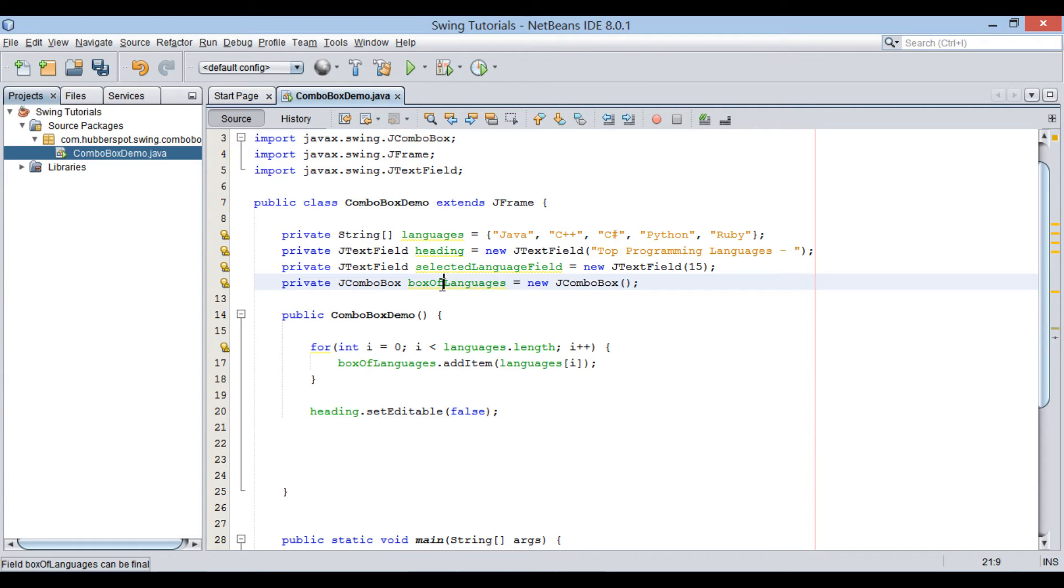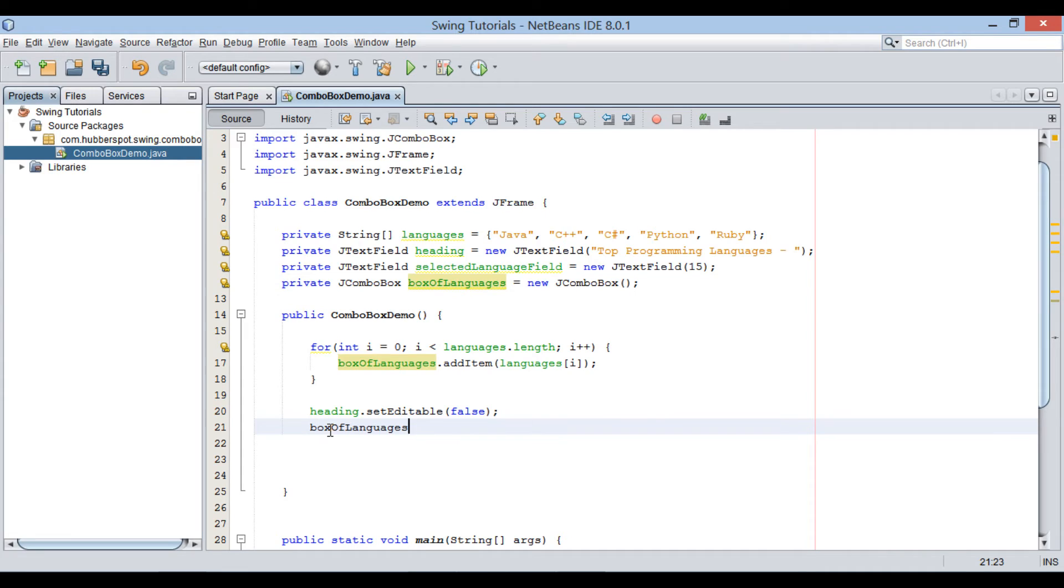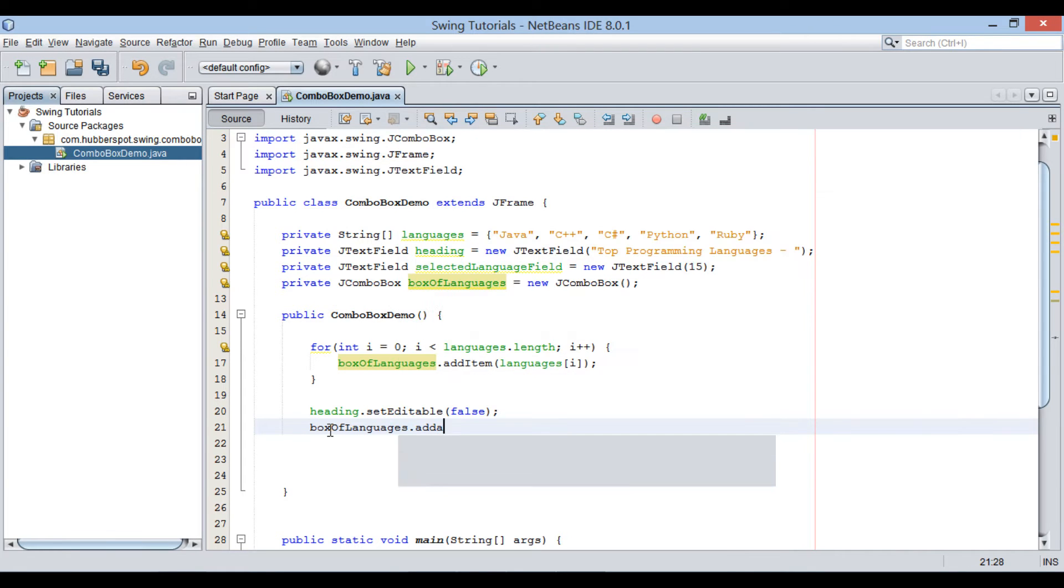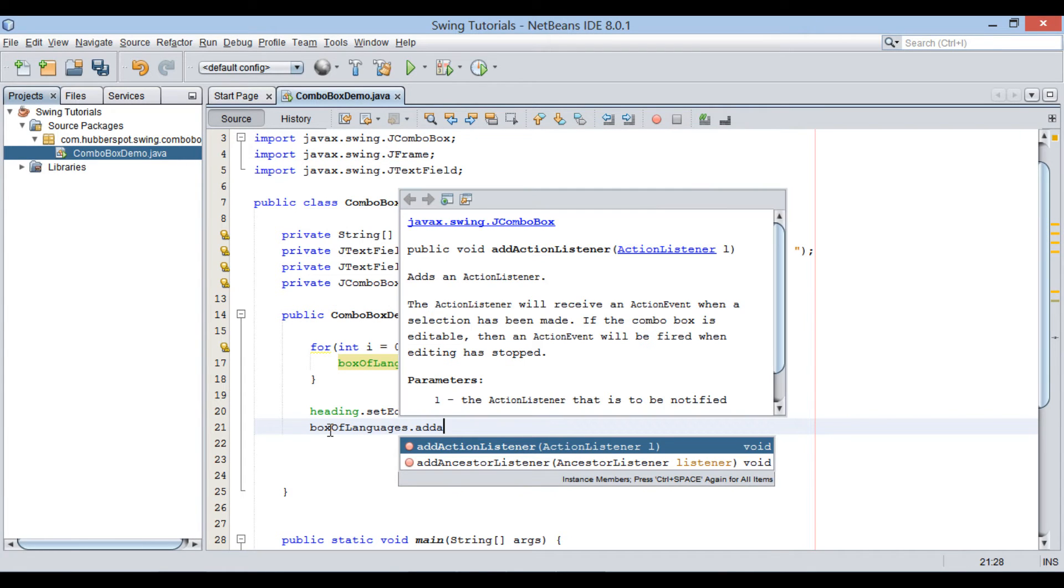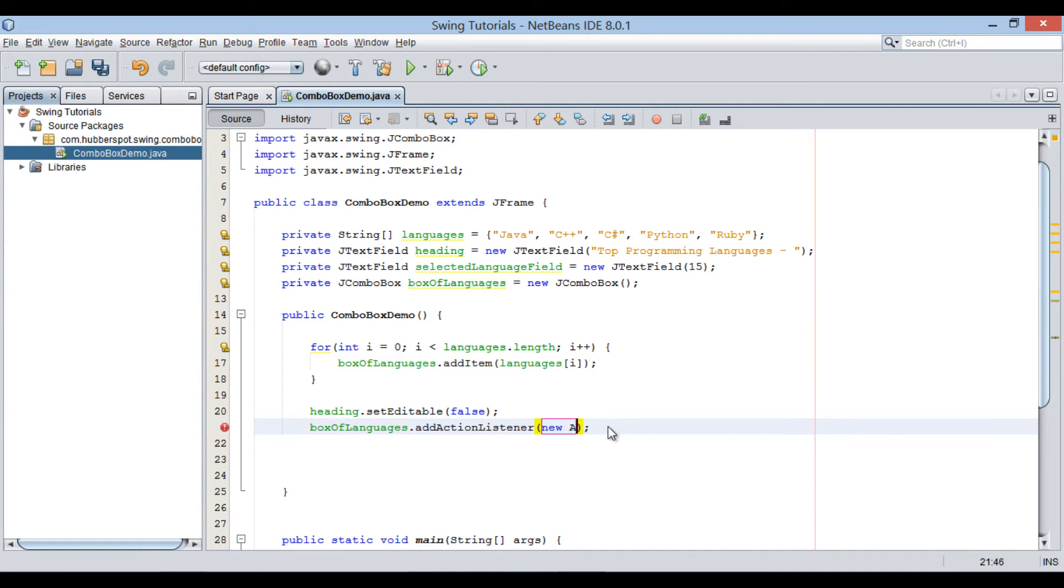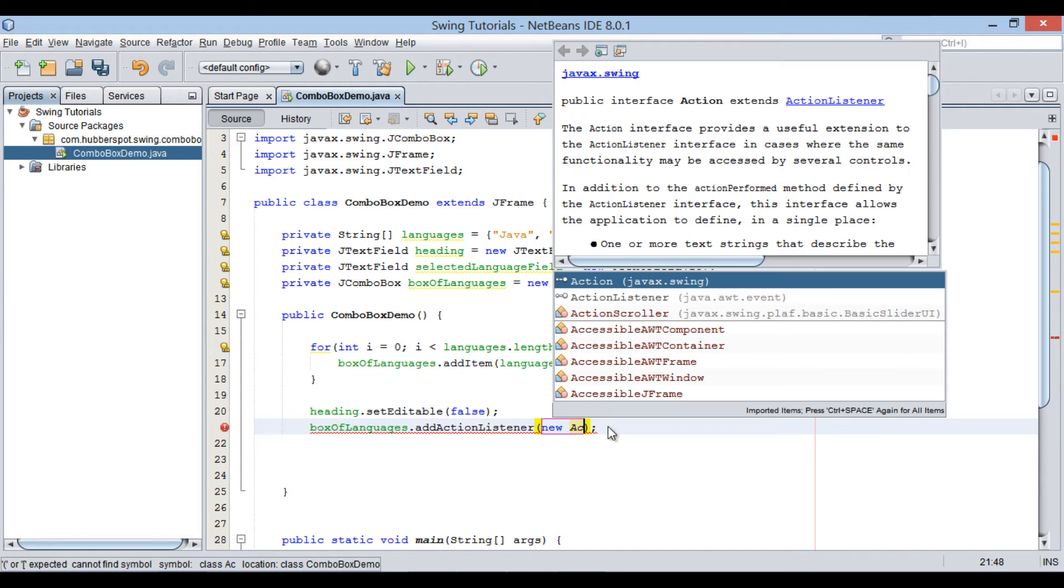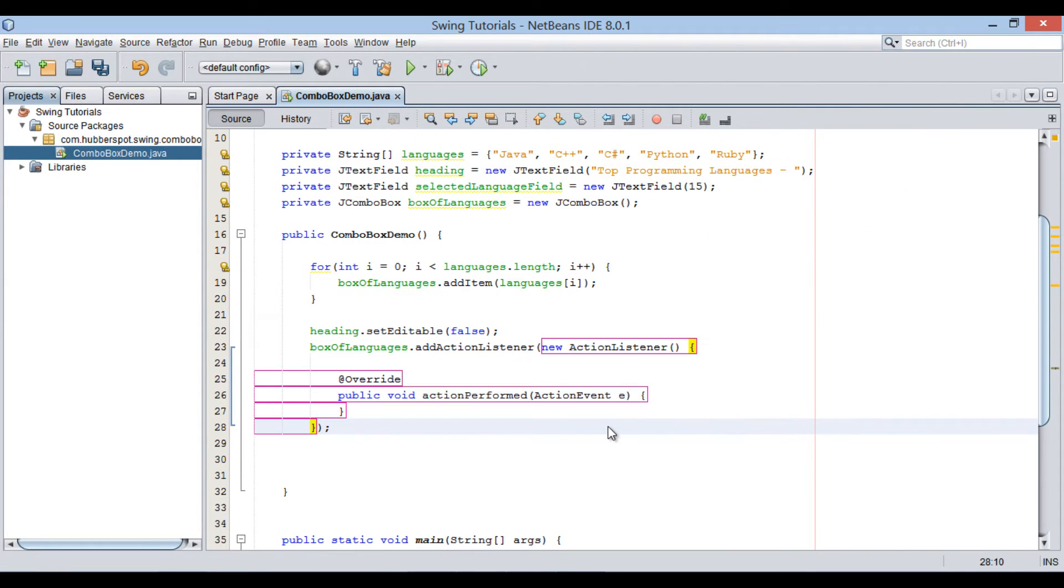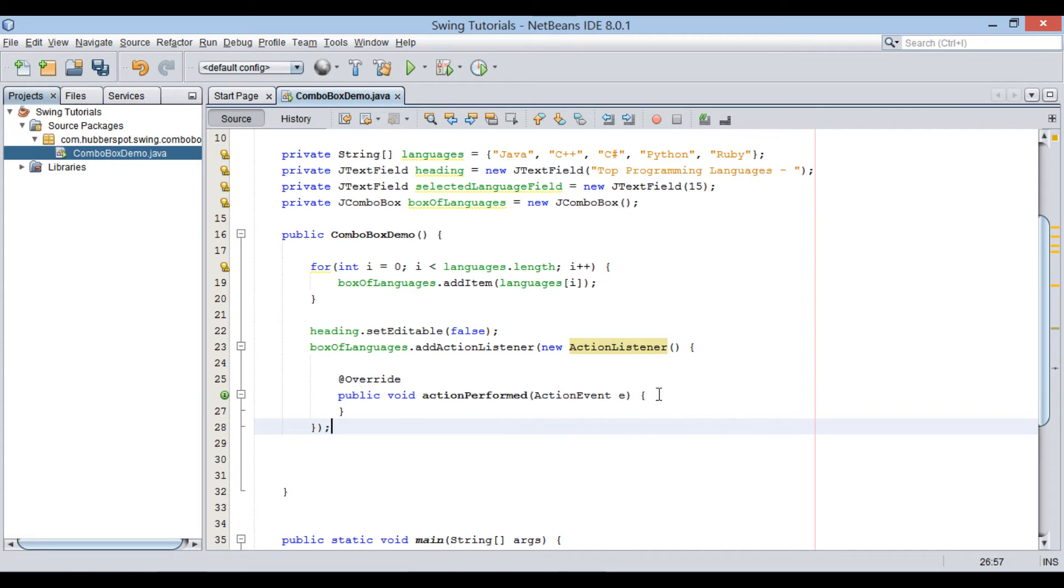In this demo, when user selects any of the programming language from drop-down list, there must be an action triggered. For that, we will add an ActionListener to ComboBox. Here, new ActionListener will be like an anonymous inner class with no name.